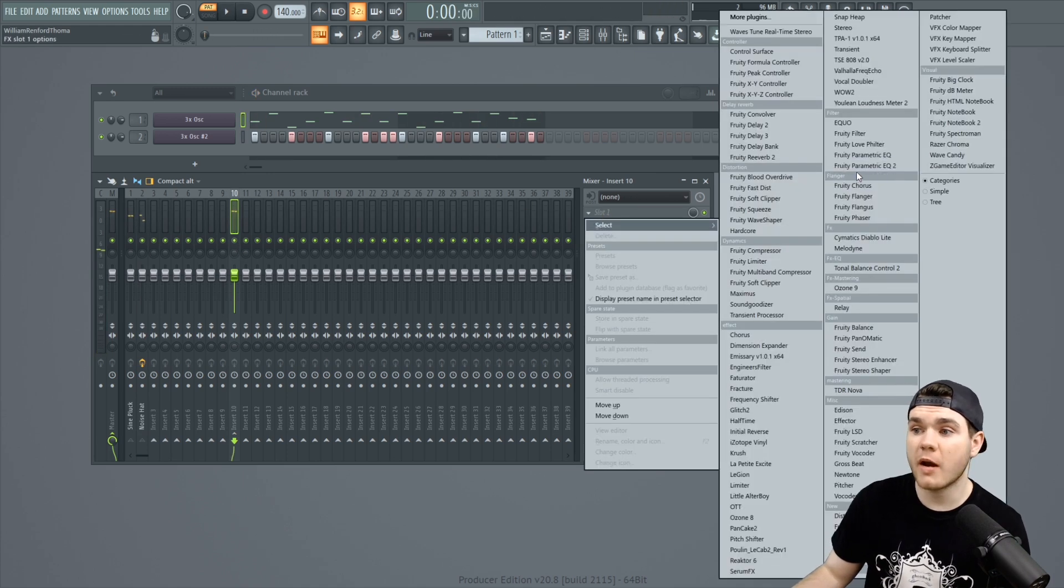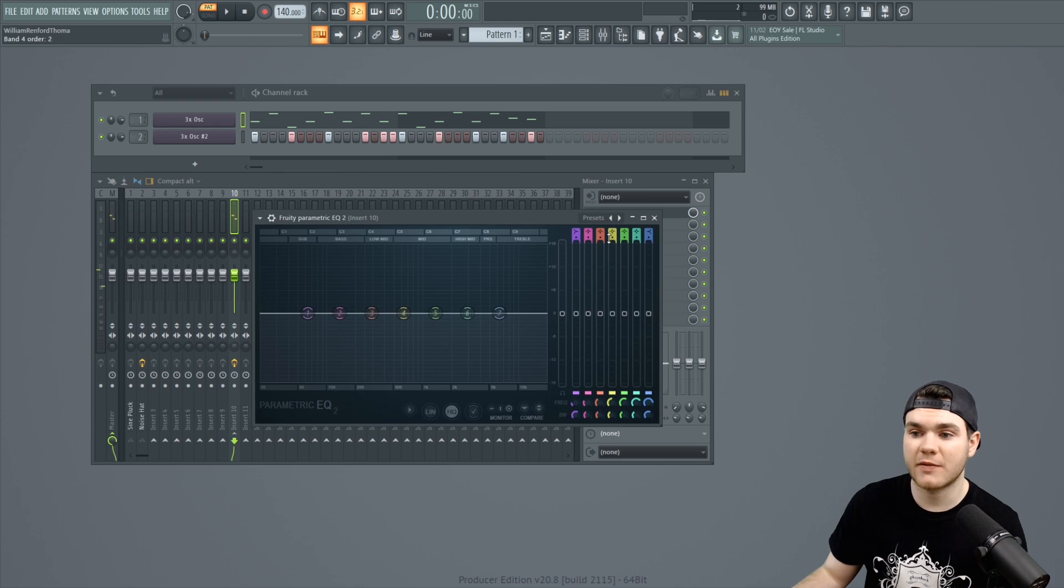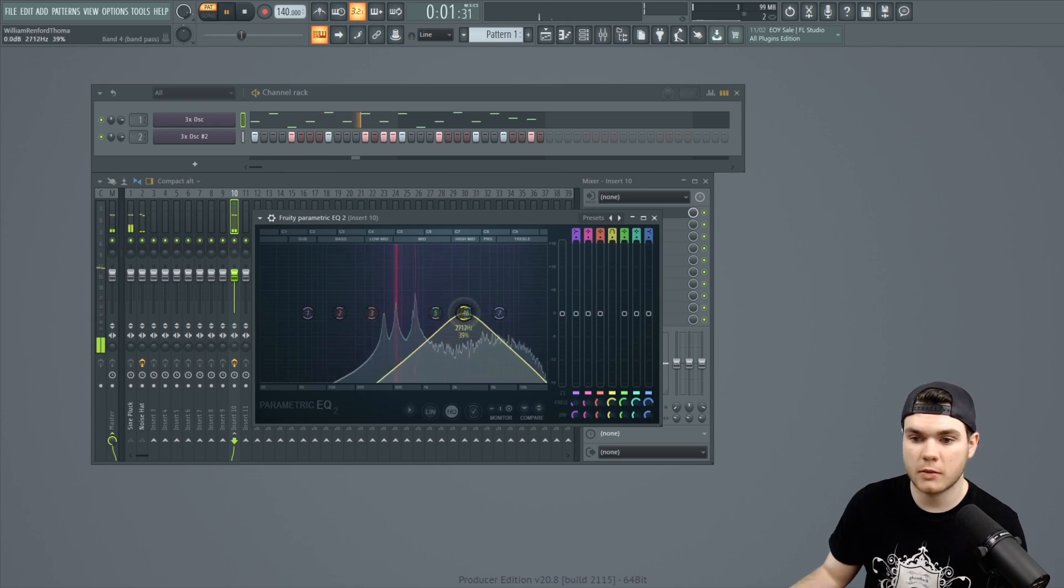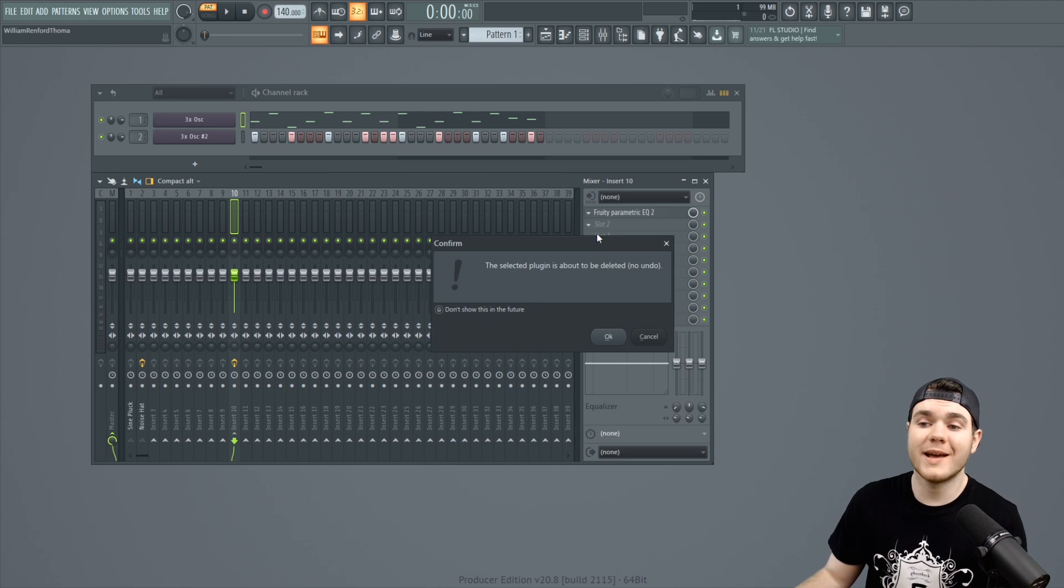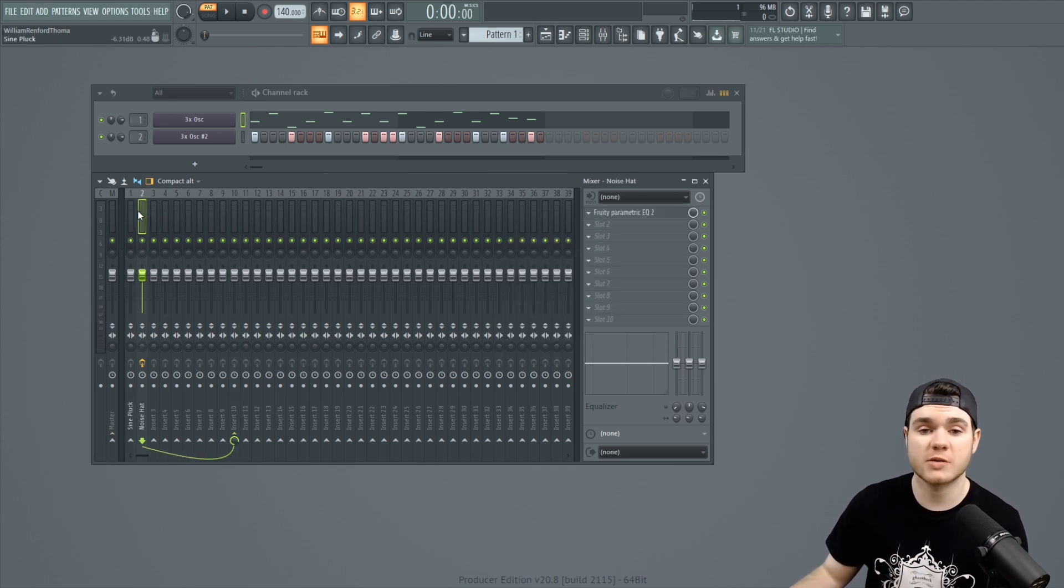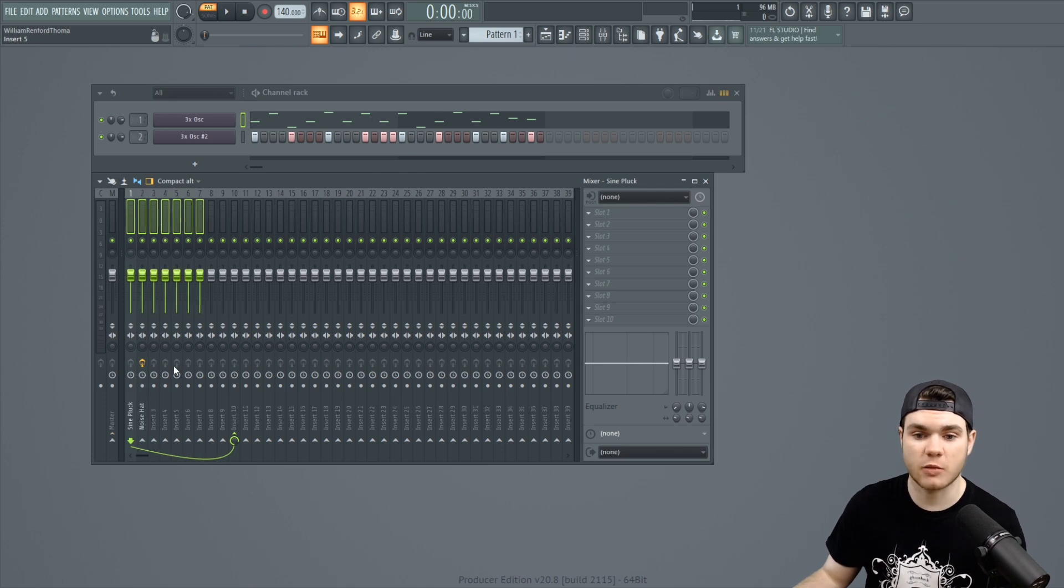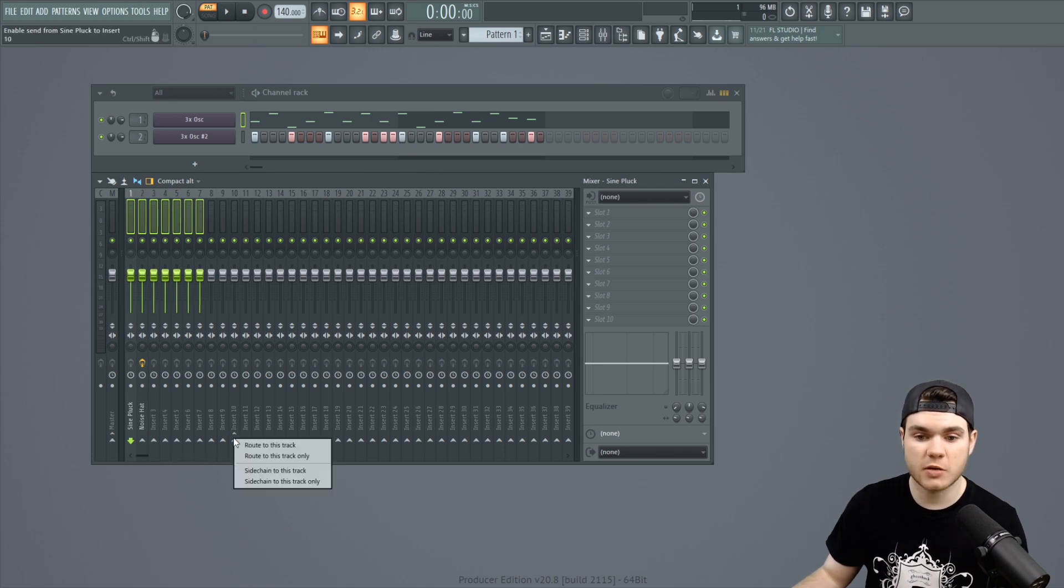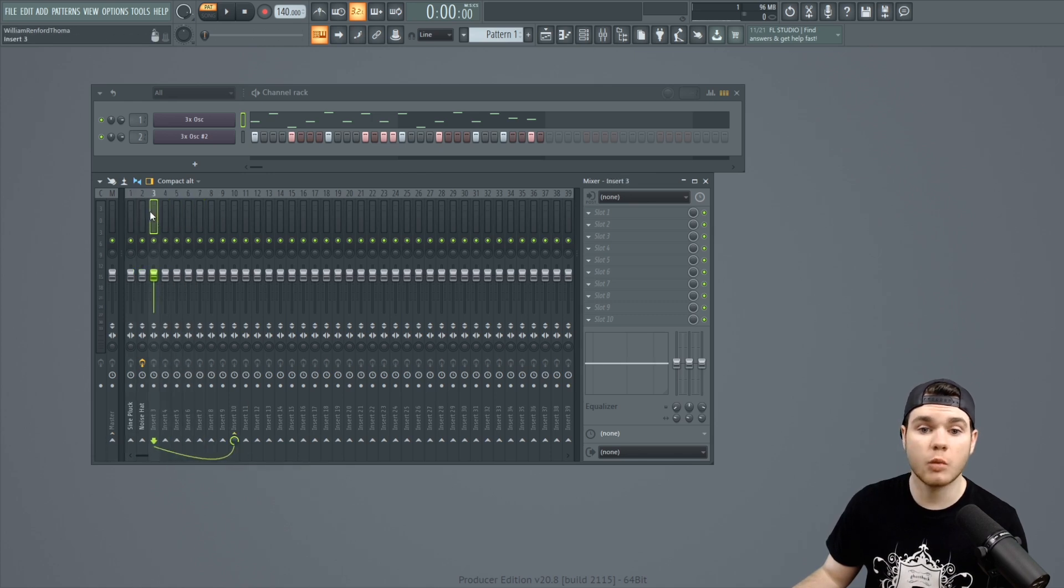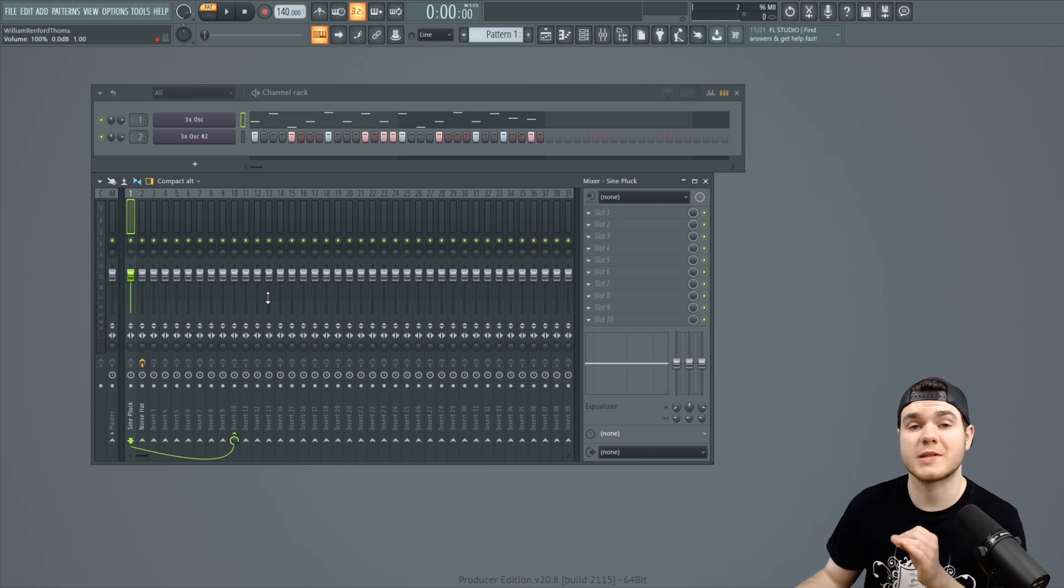And from there I can add any effects I like if I wanted to, I don't know, maybe EQ it, or create any other effects I wanted to this group. And you can do this with an infinite amount of channels. If you just highlight any amount of channels that you want, all of these channels, you can just right click and hit route to this track only. And now every single one of them will be routed into that track that you selected.